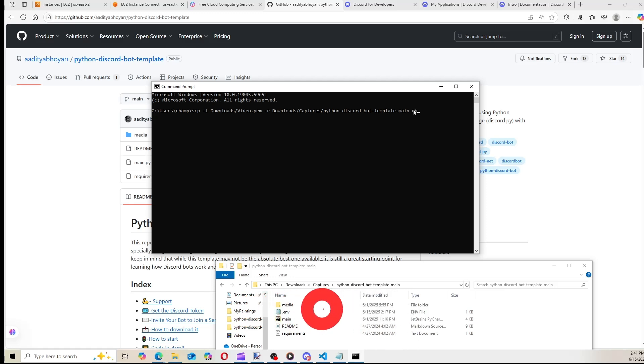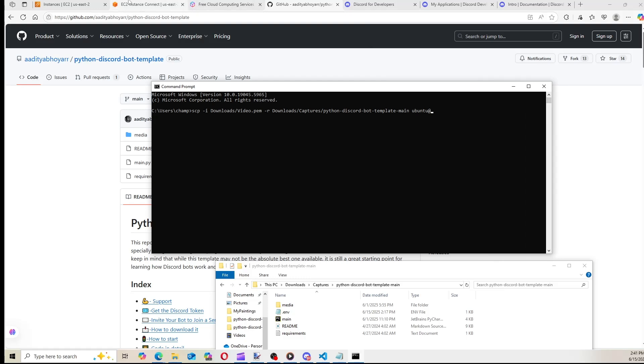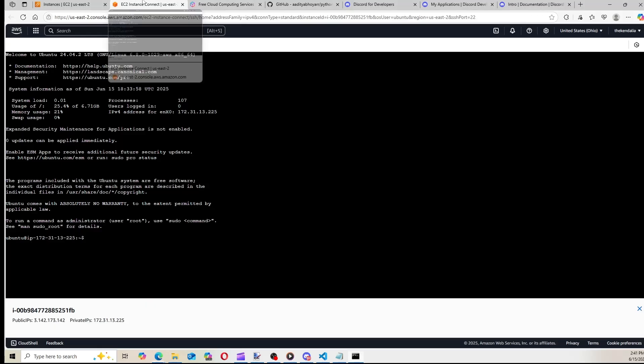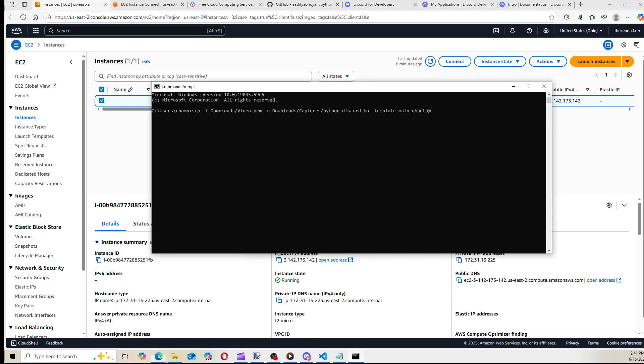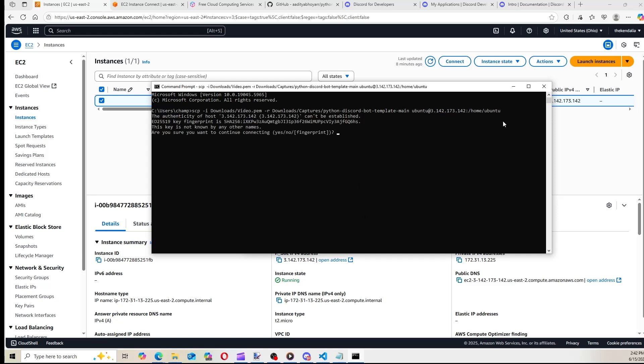Type Ubuntu. Put an at symbol. And I'm going to make this a little wider. And now we need to go back to EC2 and click on your instance. And we're going to copy the public address right here. And we're going to paste it. Put a colon slash home slash Ubuntu. So this is how you need to structure it. Directory to the .pem. Directory to the Discord bot. Ubuntu at the public address. And run it and type yes.